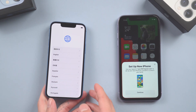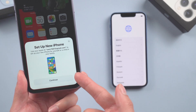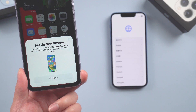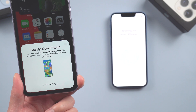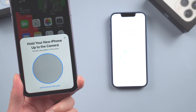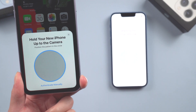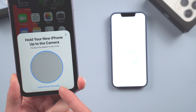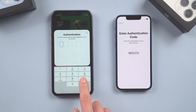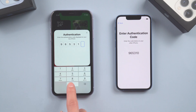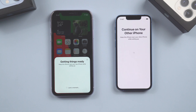Move your old iPhone near the new one. The old iPhone will automatically pop up a window showing to set up new iPhone. Tap Continue — it now shows a blue image on your new iPhone. You can choose to hold your new iPhone up to the camera or authenticate manually. A six-digit passcode will appear; enter the code on your new phone and it will start to set up your iPhone.